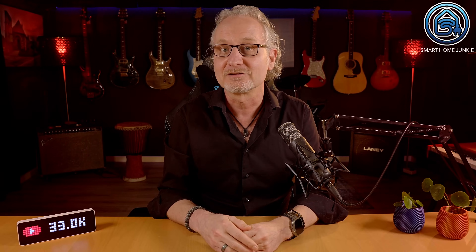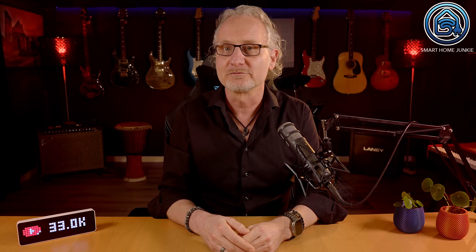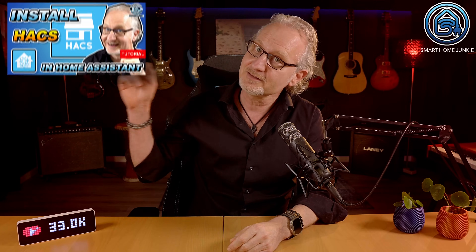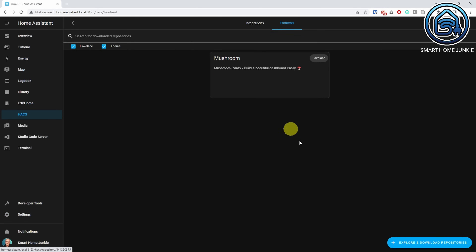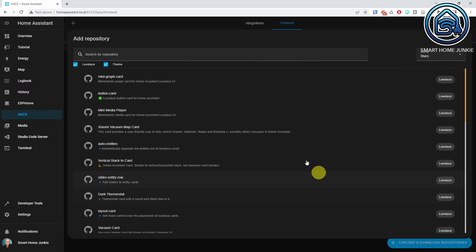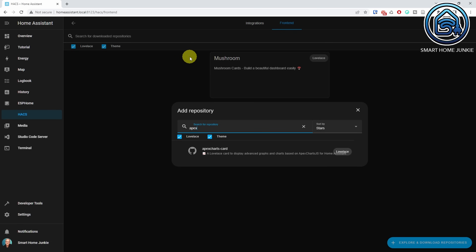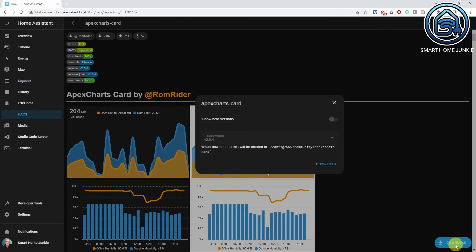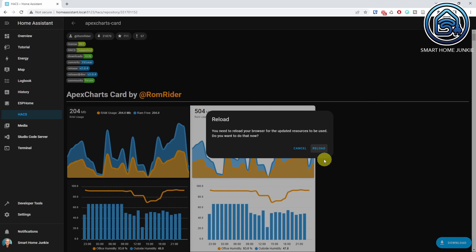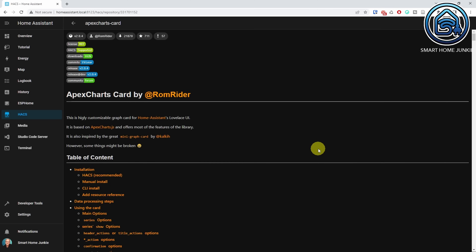To create a bar chart for the sensors, we are going to use a HACS integration called Apex Charts. If you want to know how to install HACS, check this video. To install Apex Charts, go to HACS, go to Frontend, click Explore and Download Repositories, search for Apex, click Apex Charts Card, click Download, click Download again, then click Reload. The Apex Charts integration is now installed.